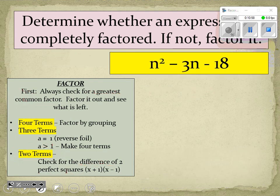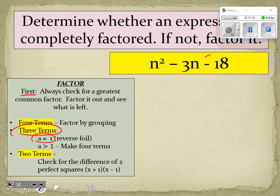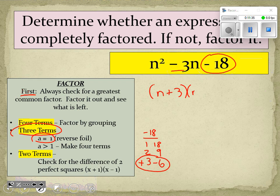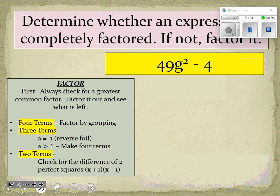For number three, we check for a greatest common factor — there is not one. Three terms with a leading coefficient of one, so we use reverse FOIL again. We have a negative 18; factor pairs: 1 and 18, 2 and 9, 3 and 6. We want them to add to negative 3, so +3 and −6 work — they multiply to get −18 and add to get −3. The answer is (n + 3)(n − 6).